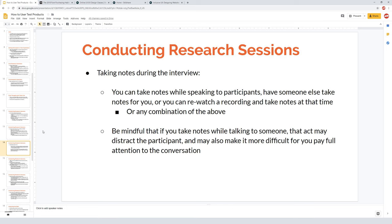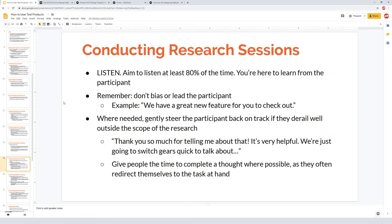When conducting a research session, focus on listening — you want to listen at least 80% of the time because you're there to learn from the participant. Embrace awkward silences: if you think it seems awkward and you should say something, wait about twice as long as you think you should, because often someone is just thinking and processing. If you interrupt them, you'll break their concentration and they may not give the feedback they were working toward.